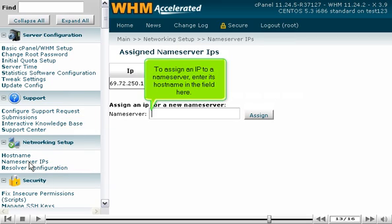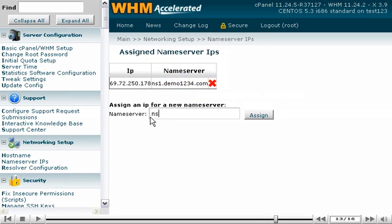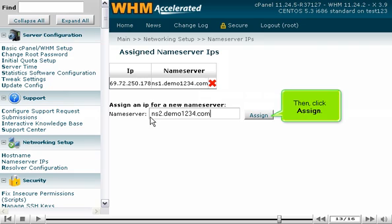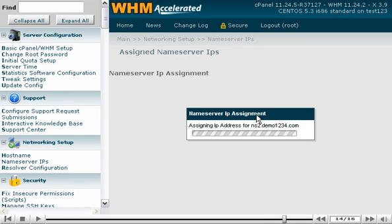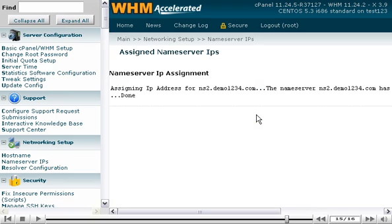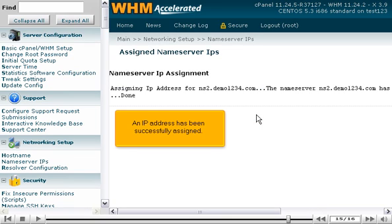To assign an IP to a nameserver, enter its hostname in the field here. Then, click Assign. An IP address has been successfully assigned.